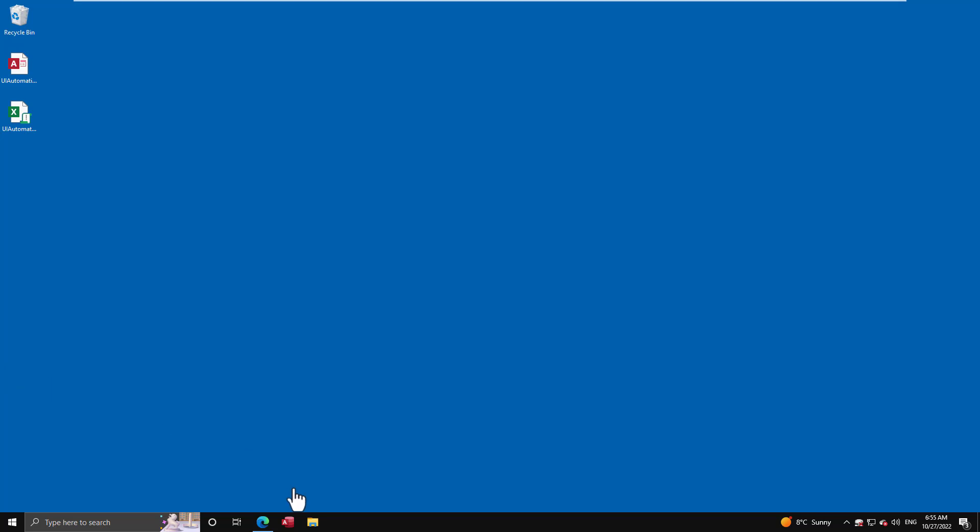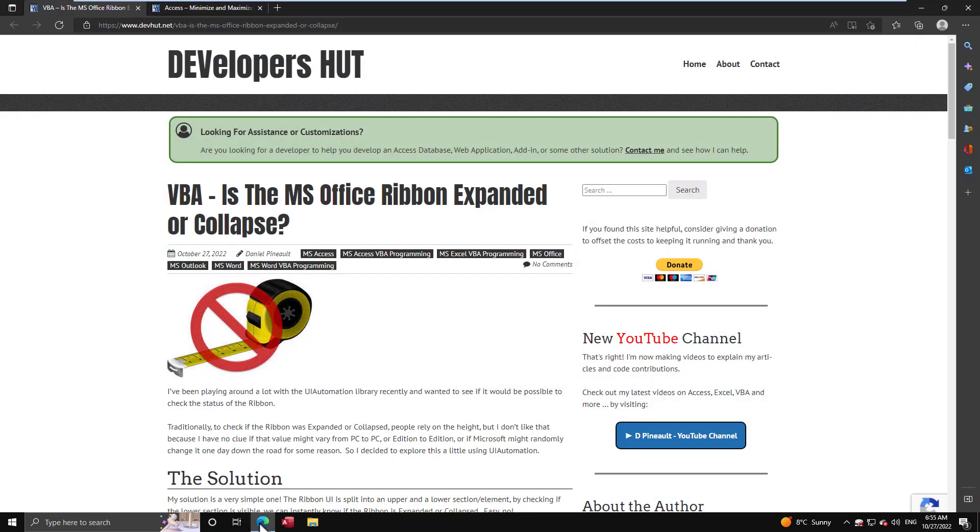So let's start off with my blog articles because that's where you're going to find all this information. You're going to find the functions. They're very easy. They're not very complex. And I've split them into two articles.